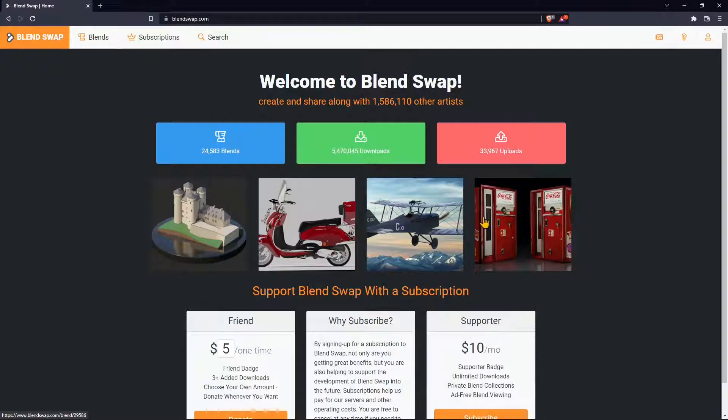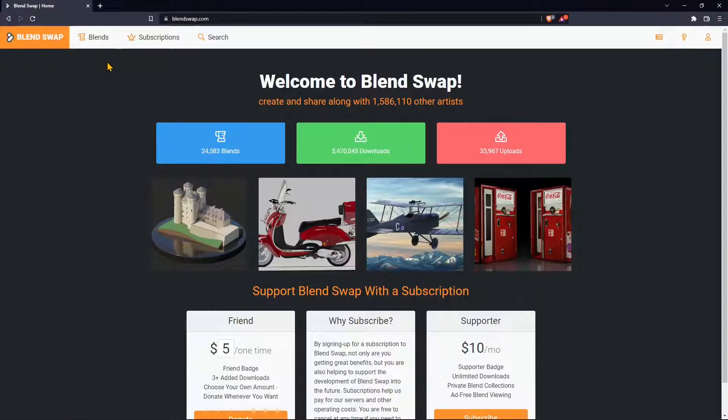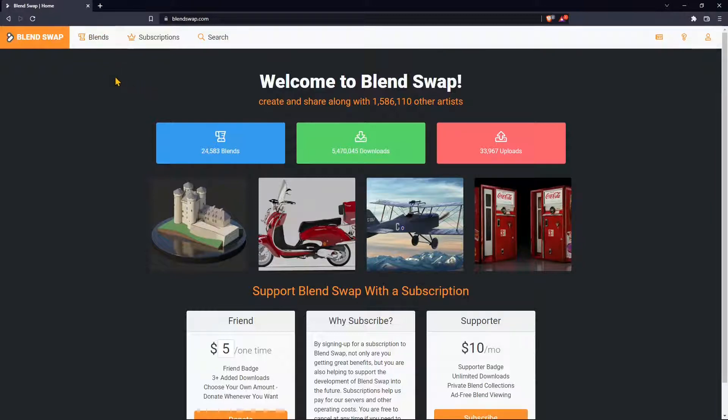So if you are a Blender fan, a Blender user, this is one of the best websites out there where you can find free stuff that you can download and insert into your project.